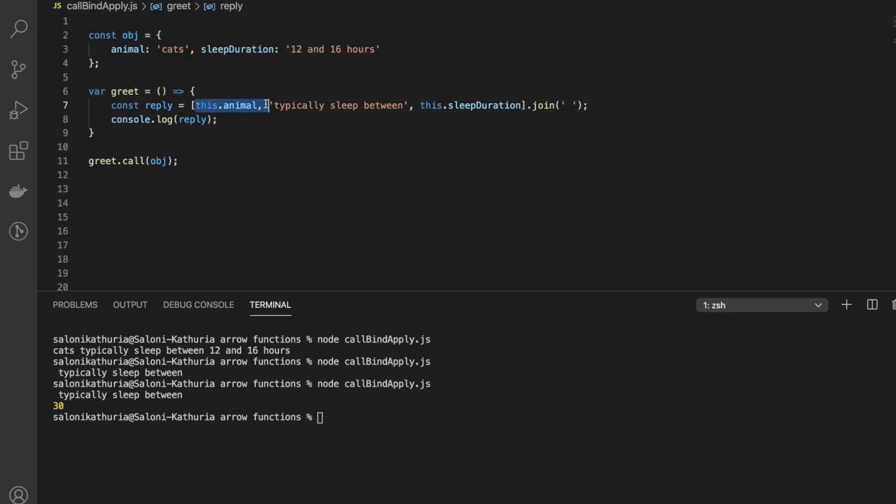So be careful with the kind of use case you're working with when it comes to call, bind, and apply.